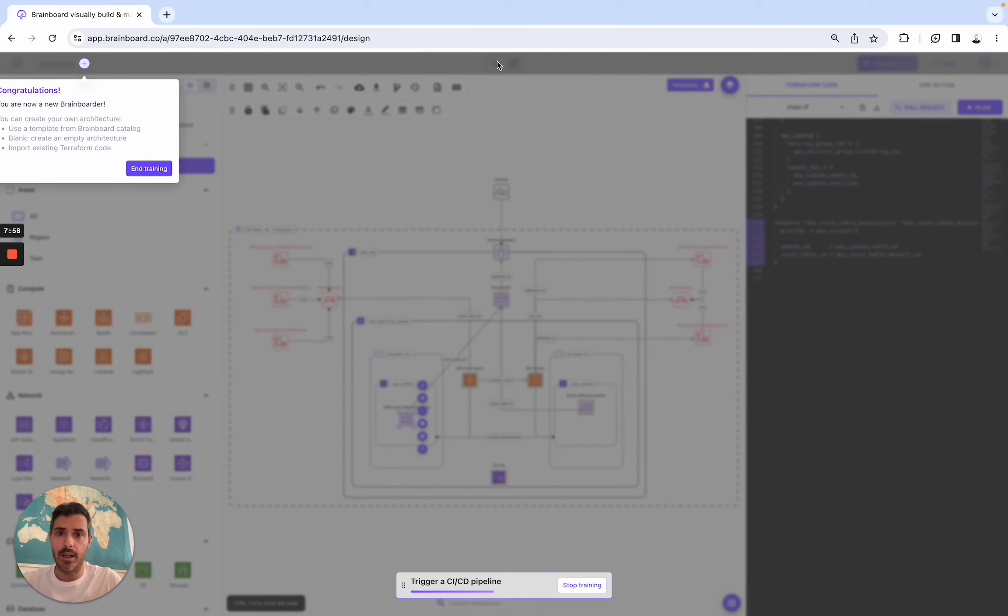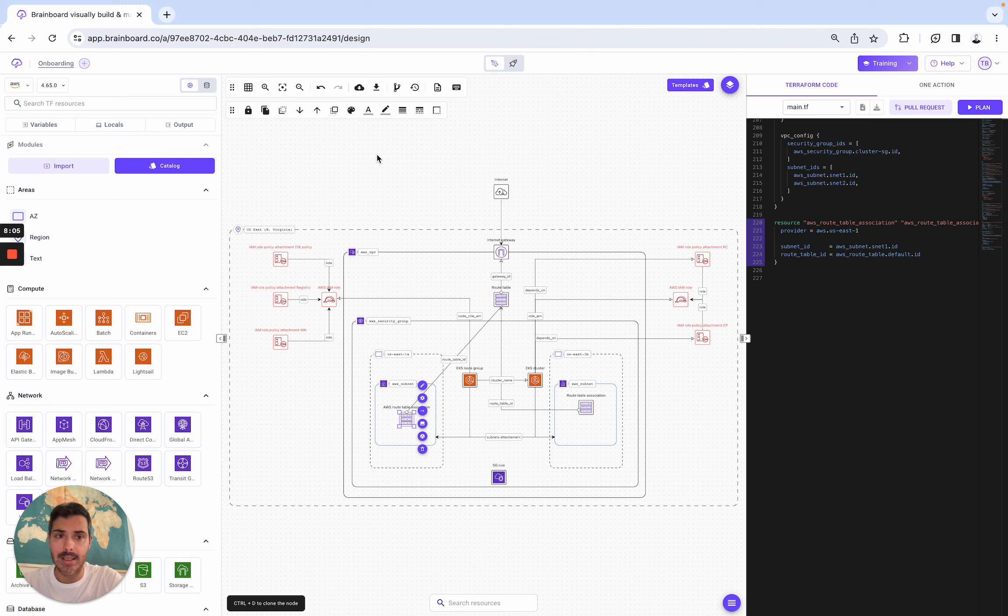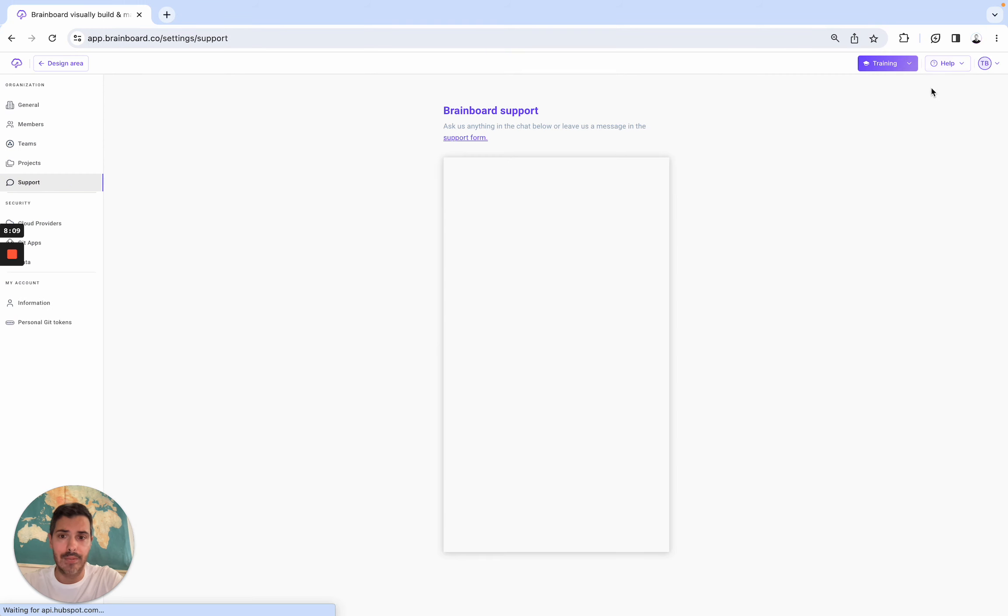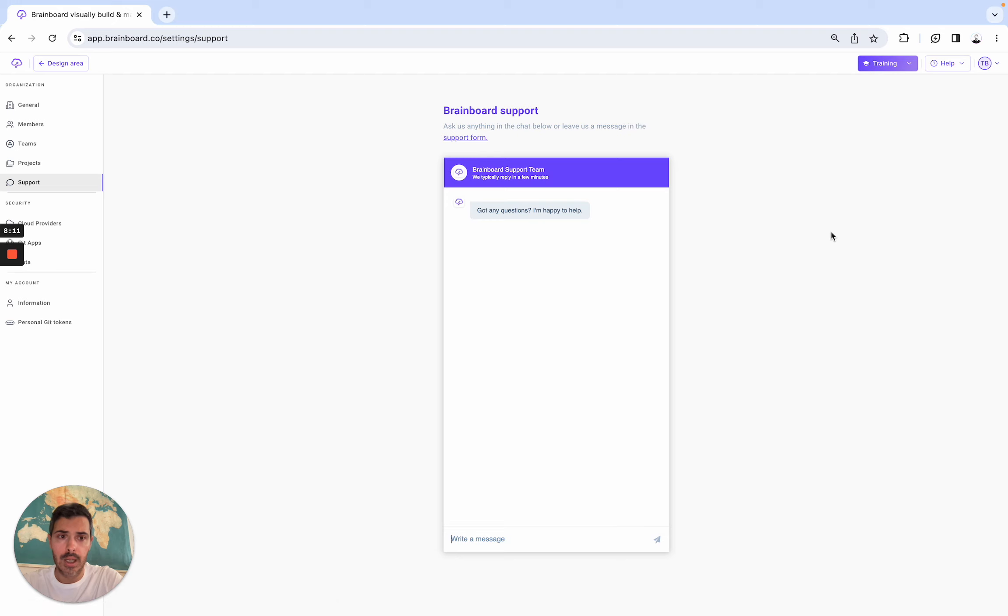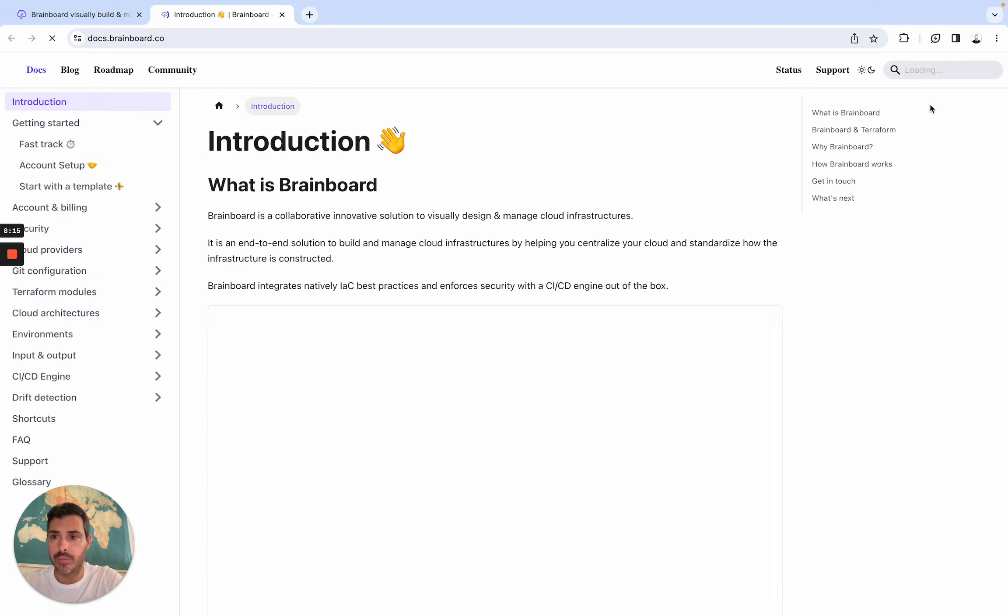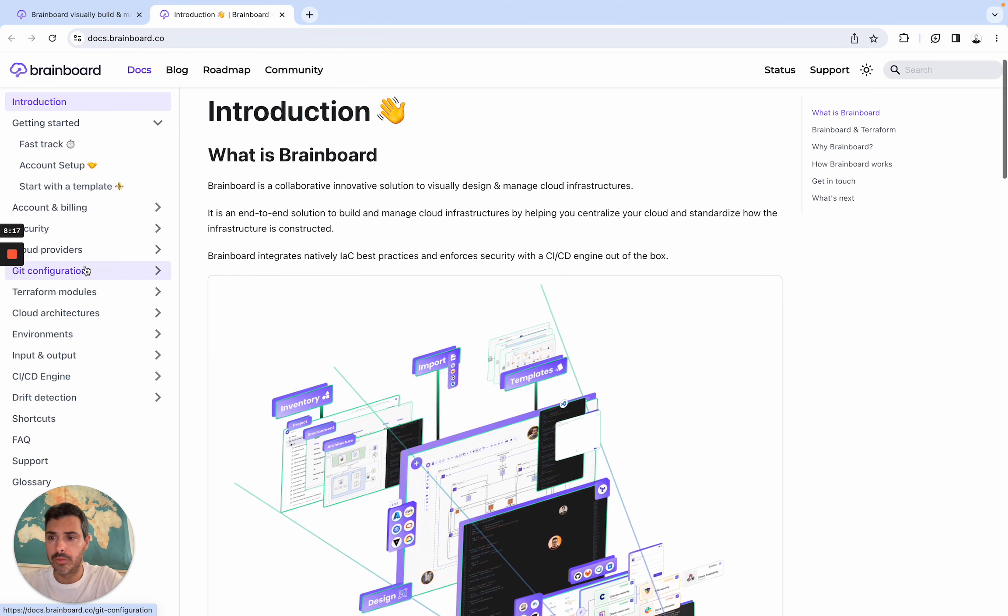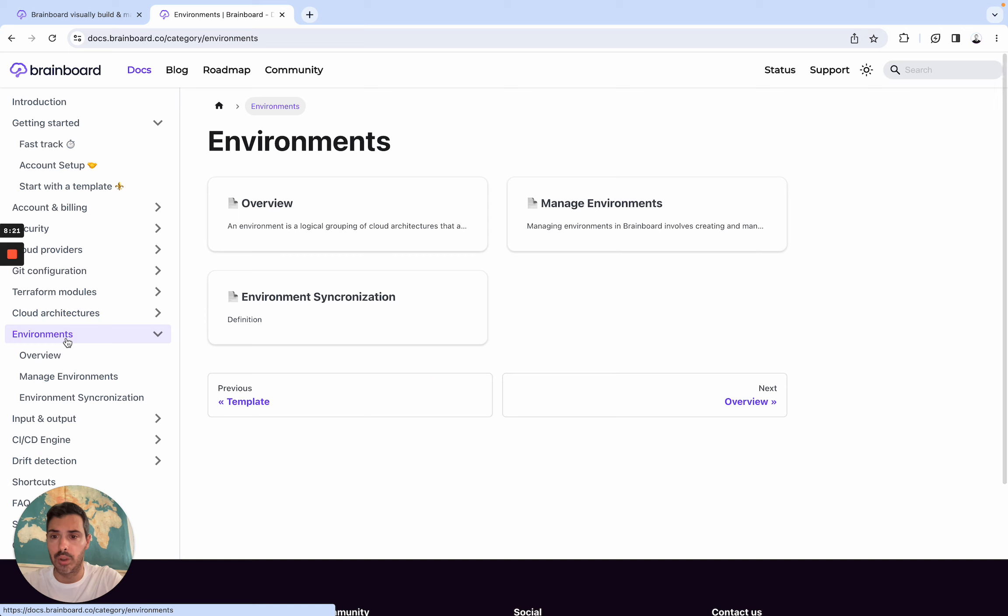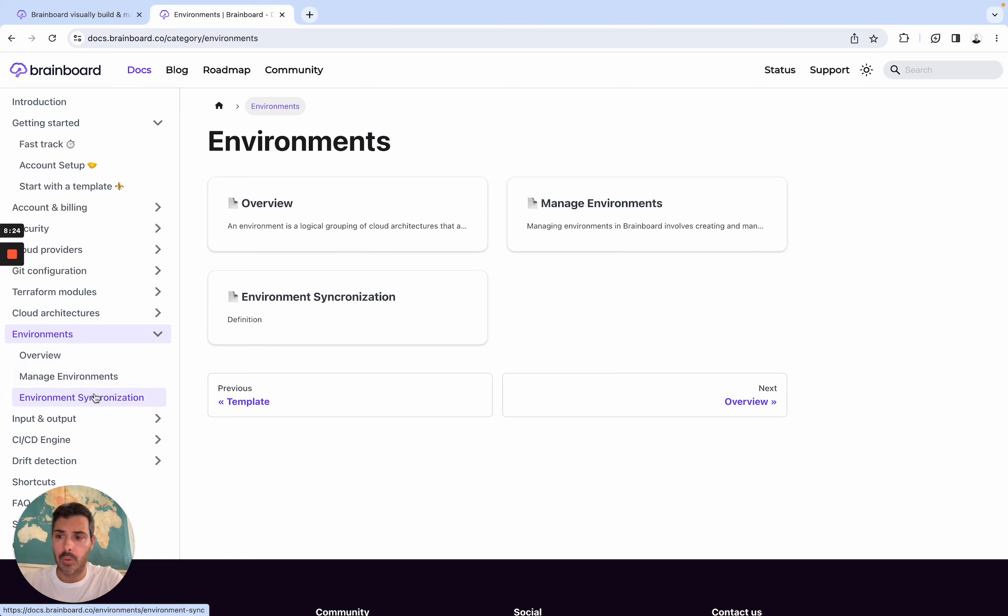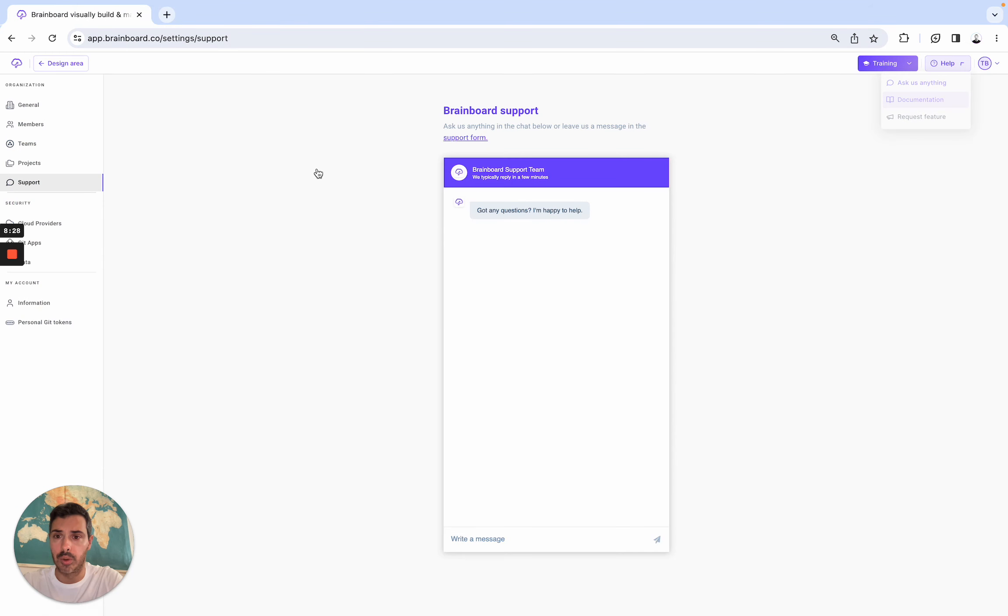So it's very simple. If you need help, you can ping me directly on LinkedIn, or if you need the help of the team, you can ask us anything here. And we have also here the documentation that you can use. For example, here, let's say that you would like to manage multiple environments on BrainBoard. Then you can do that here. So we want to help you build your own cloud infrastructure directly on BrainBoard.